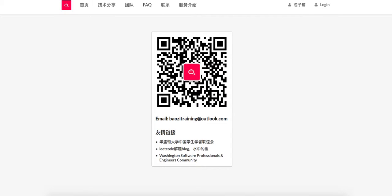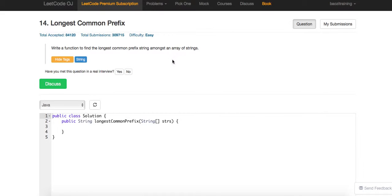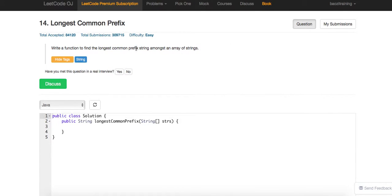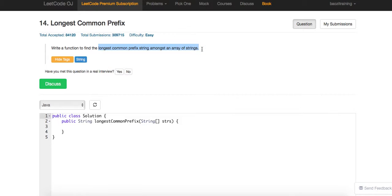Okay, so let's move on to the questions. Today we're going to talk about this easy question called the Longest Common Prefix. Essentially it's about writing a function to find the longest common prefix string among a set of strings.